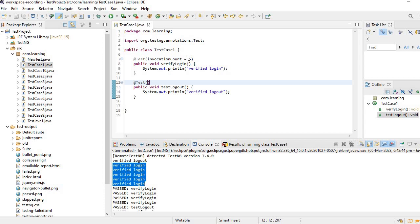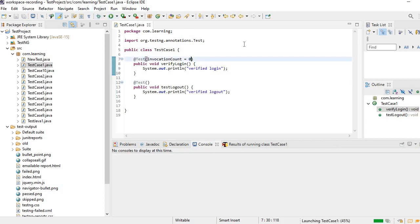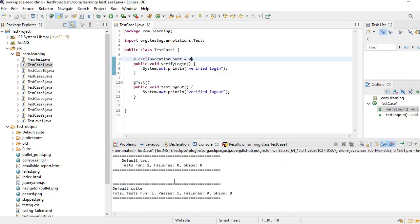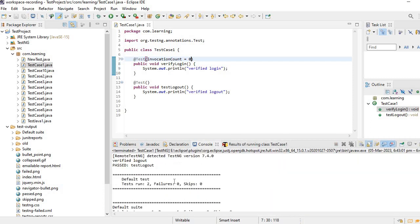If I place it as zero, let's say, what happens? OK, only logout is executed.